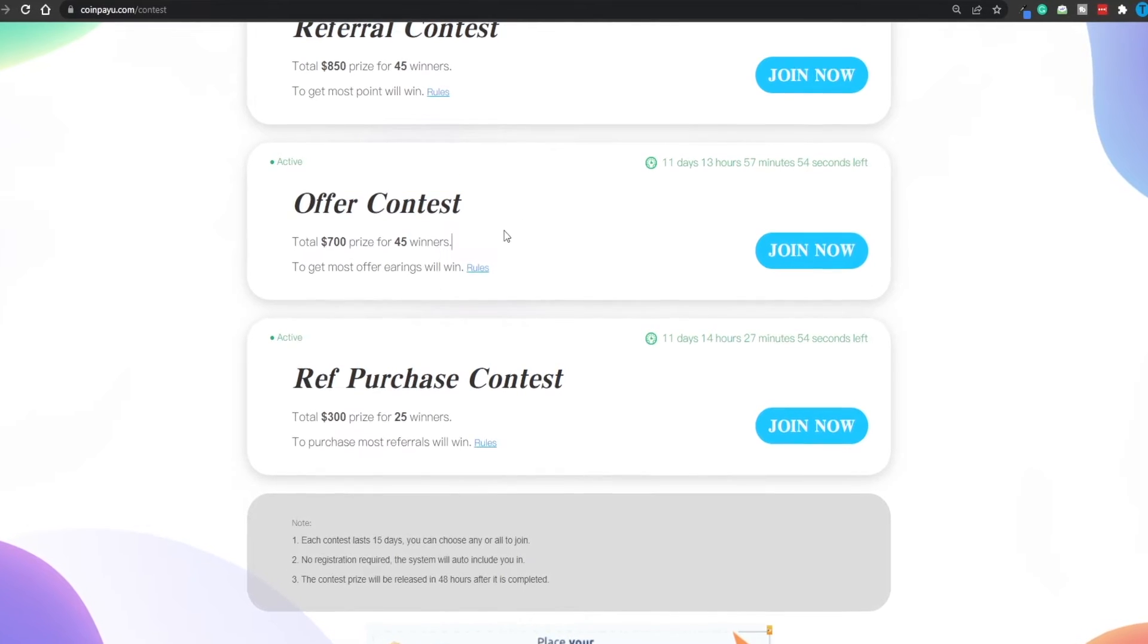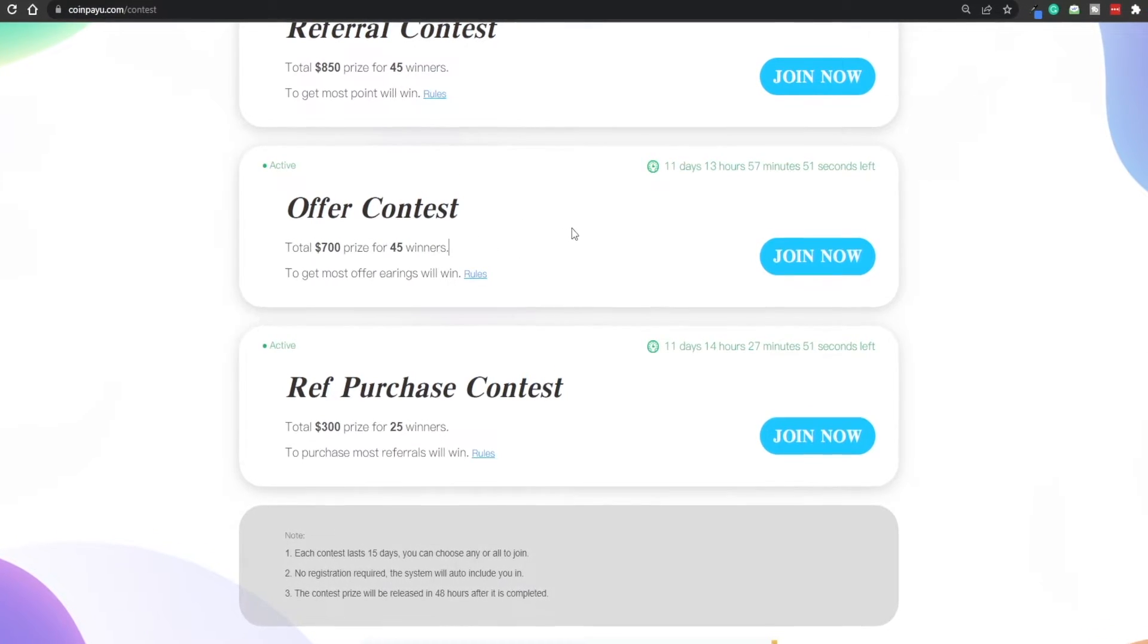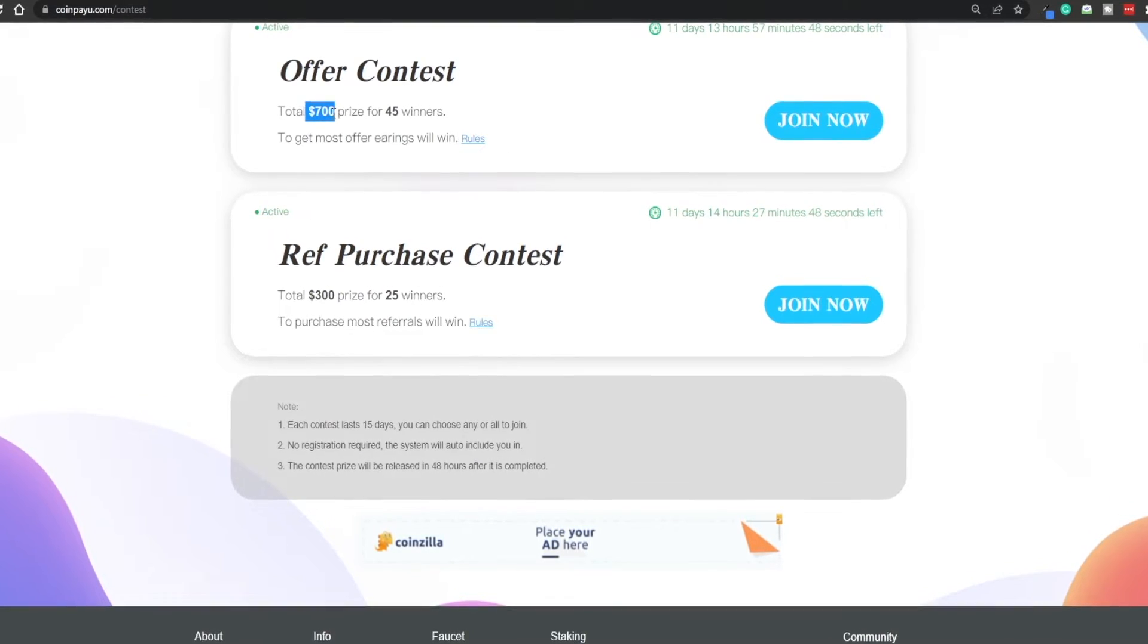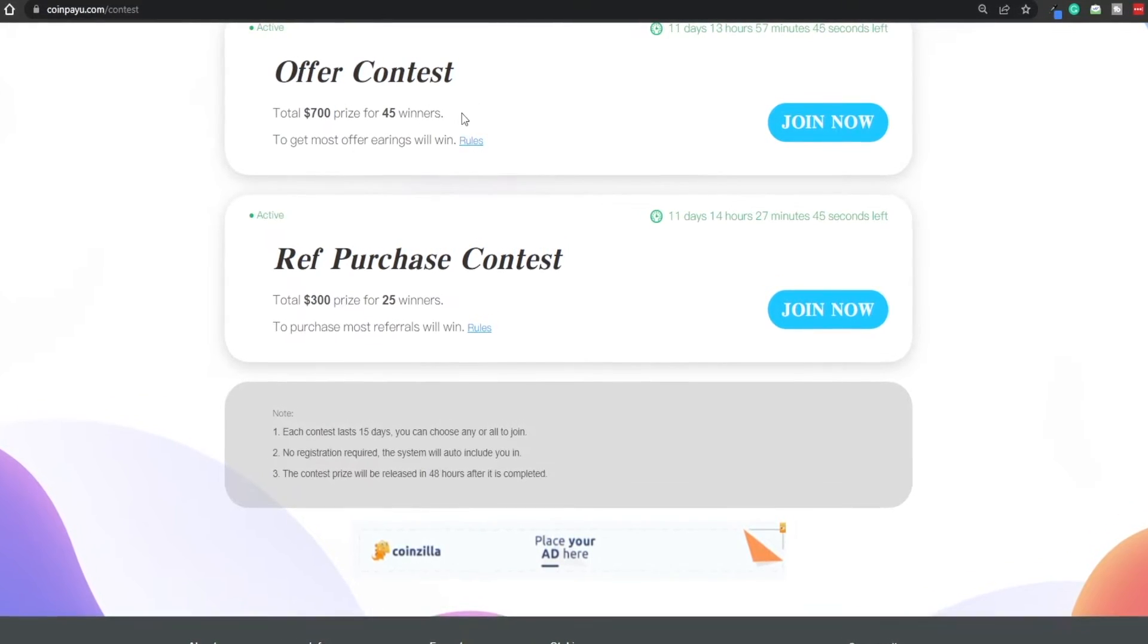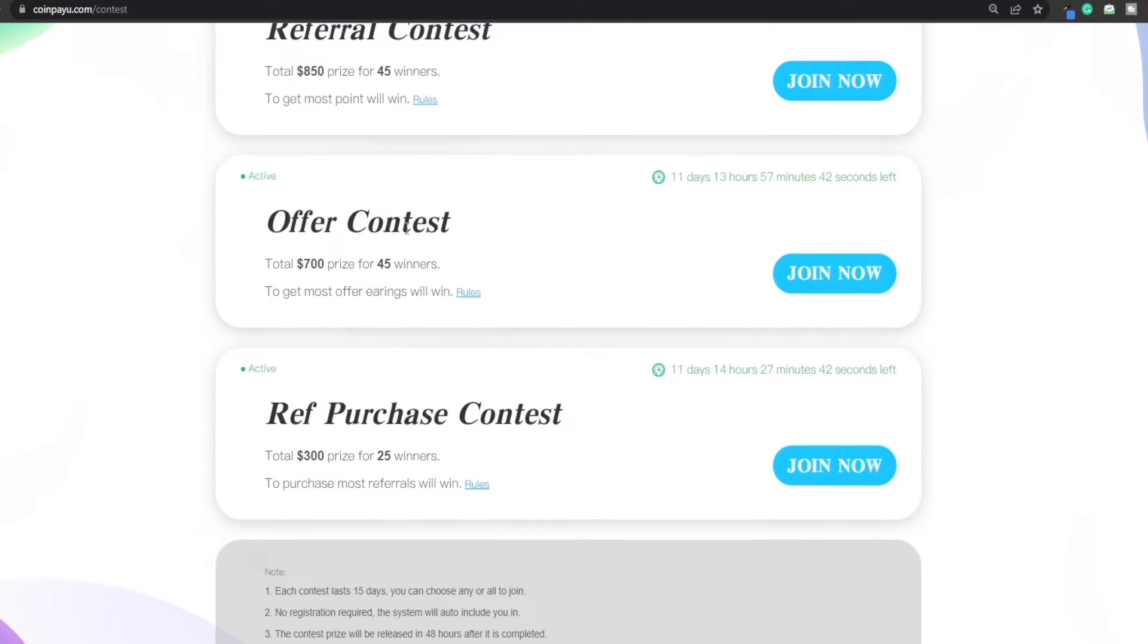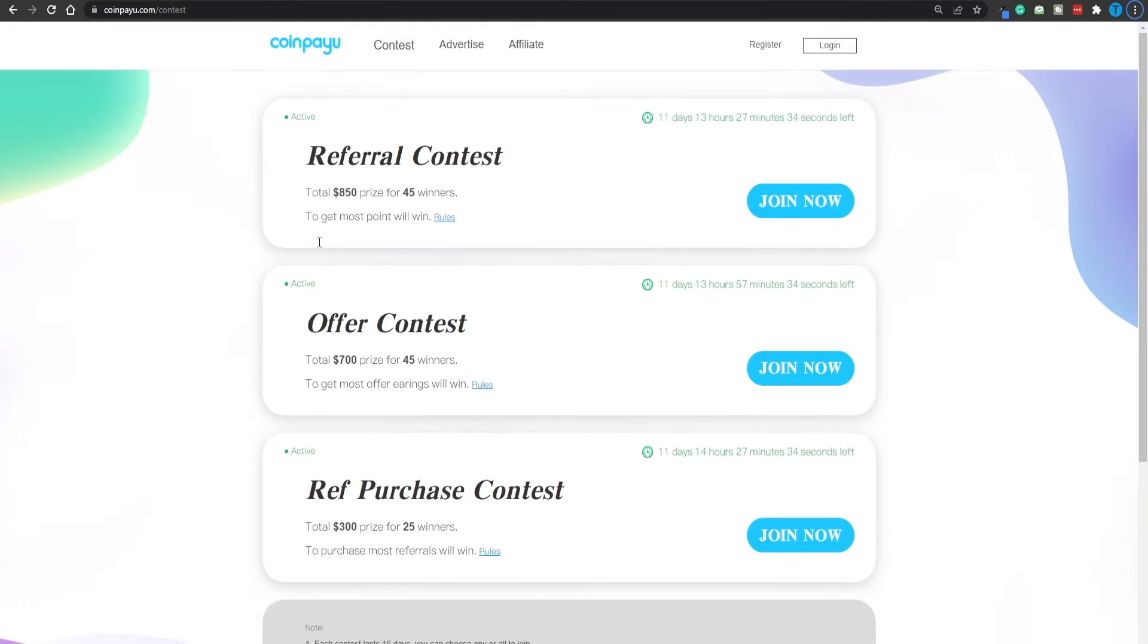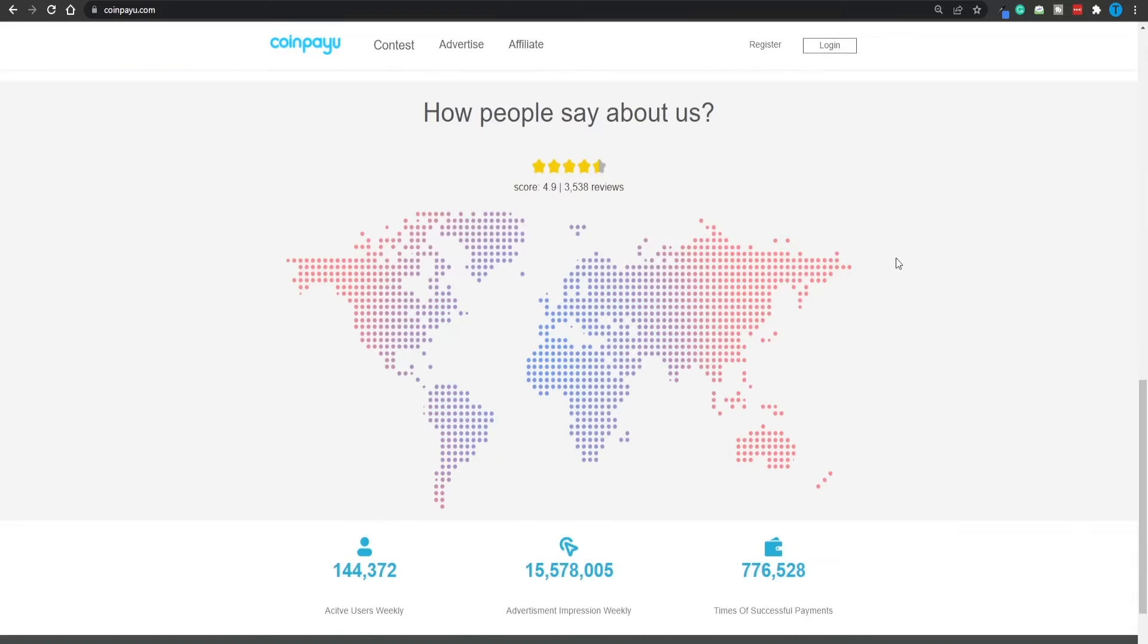And a website is also going to give you some further incentive just for being active on the platform. Just take a look at this. There's going to be an offer contest here, meaning that if you're one of the most active users, you've got a real chance of earning some extra cash in prizes. There's going to be a total pool prize of $700 awarded to 45 winners. And there's even going to be a referral contest. In other words, if you can bring new users to the platform, they are going to reward you for that as well.